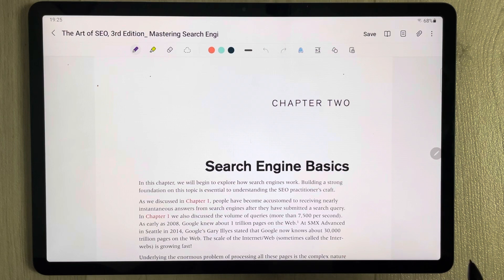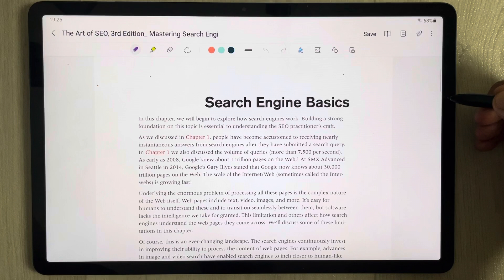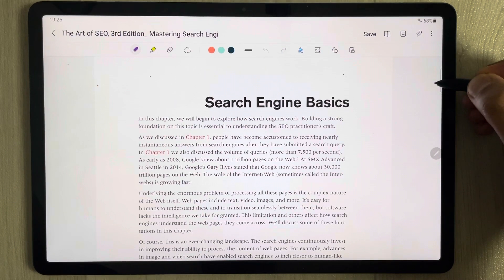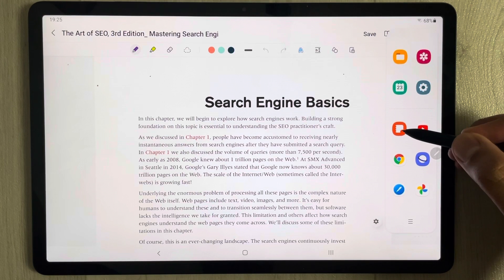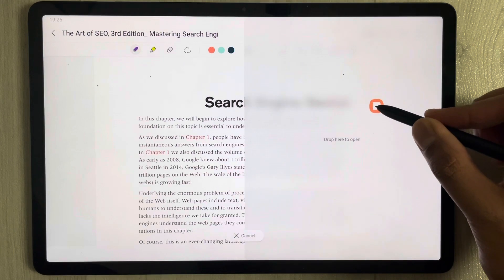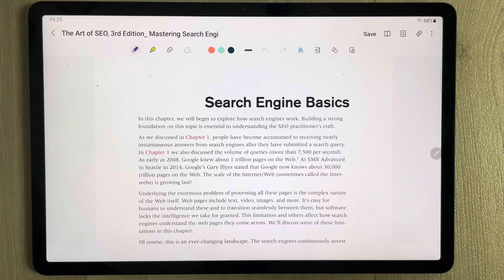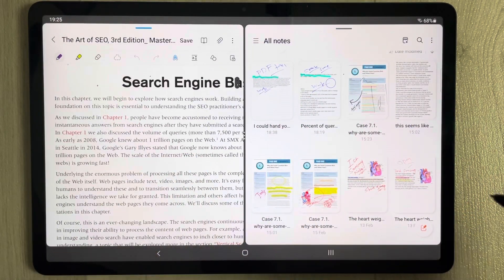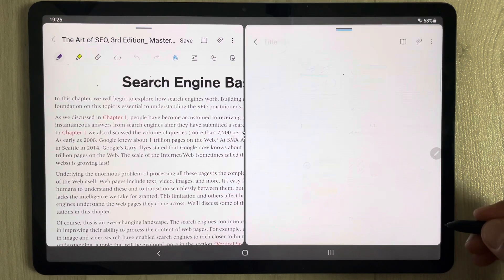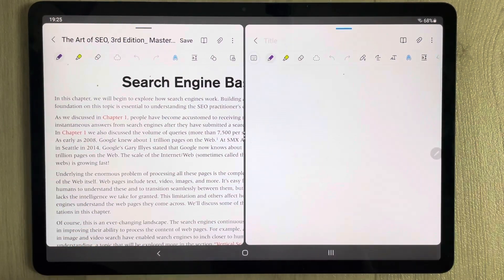Now I need to open a new Samsung Notes file. I just drag out the tray from the side and here you have Samsung Notes. I drag it out and open it in split screen mode, putting it on the side. Now you can see Samsung Notes on one side and the PDF file on the other. I open a new page to insert text from this PDF into my notes.